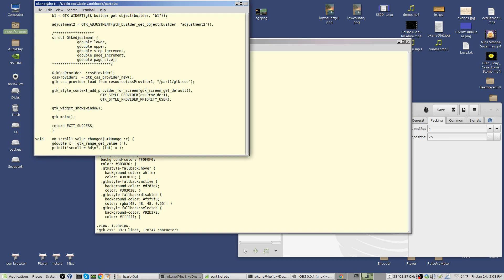In r1.c, I use gtk_css_provider_load_from_resource. It's not loading from a file — it's loading from the resource, the material that's been compiled into your module. Your module is fully self-contained — there are no multiple files if you're going to distribute it. The binary will have everything in it.